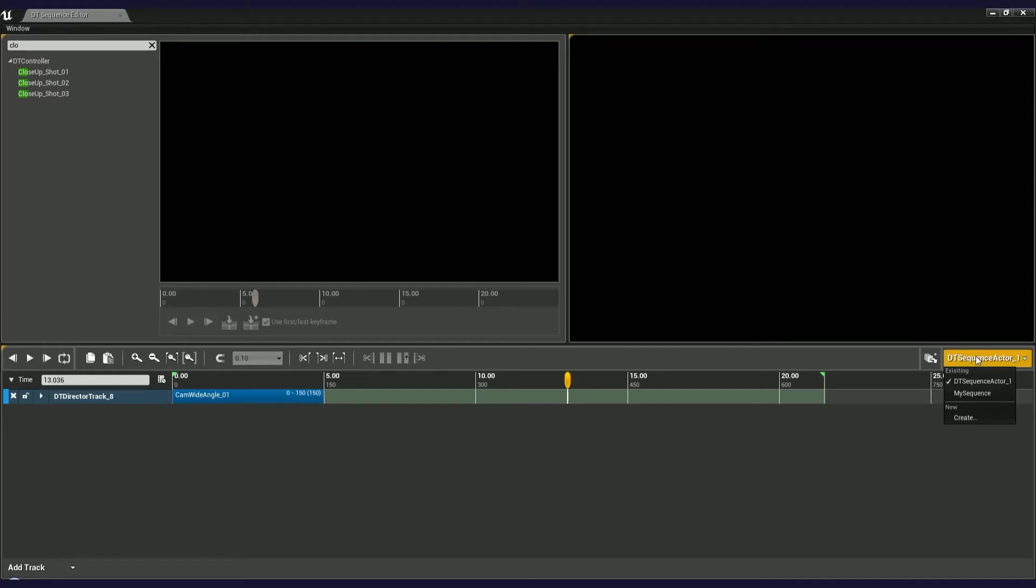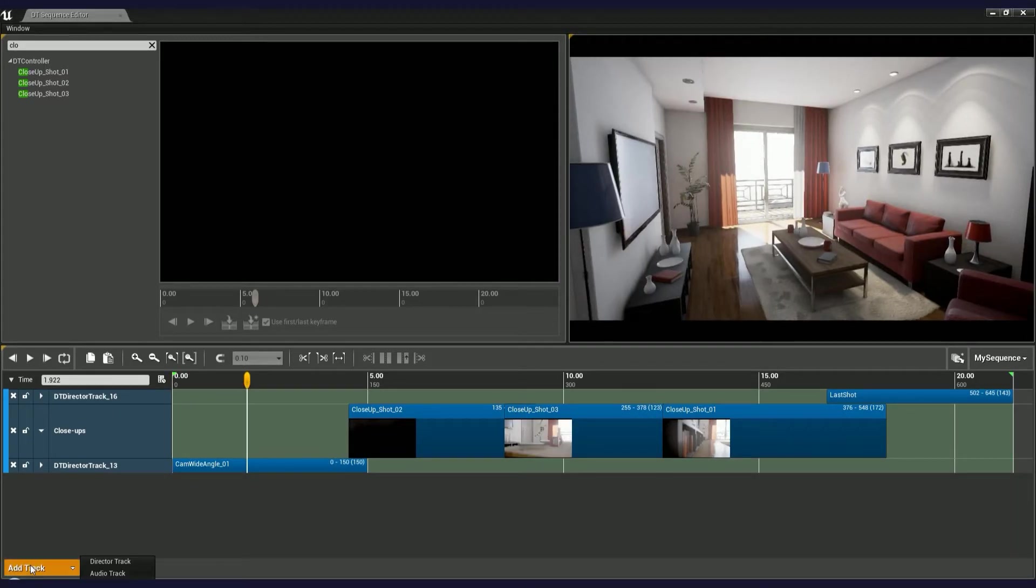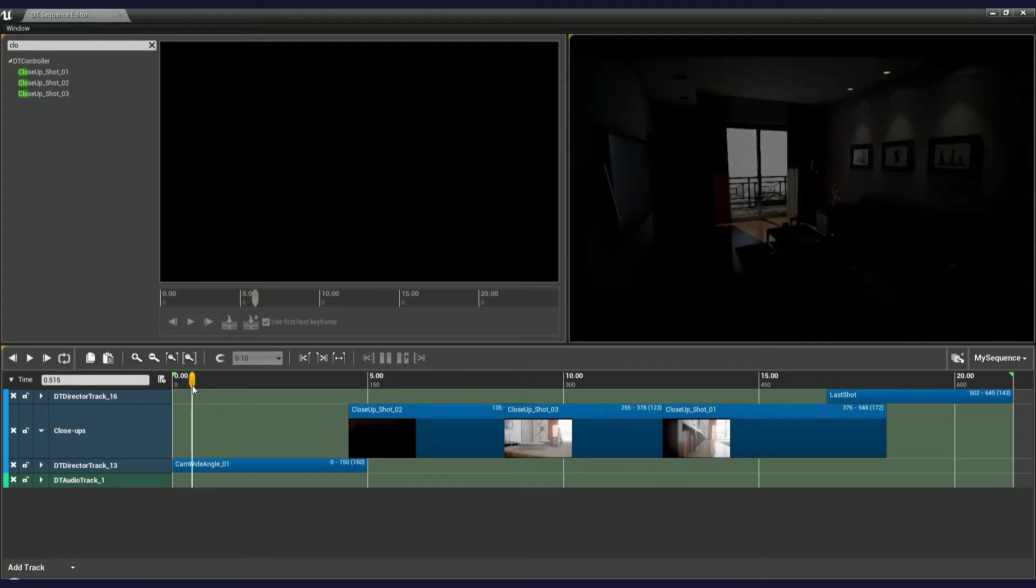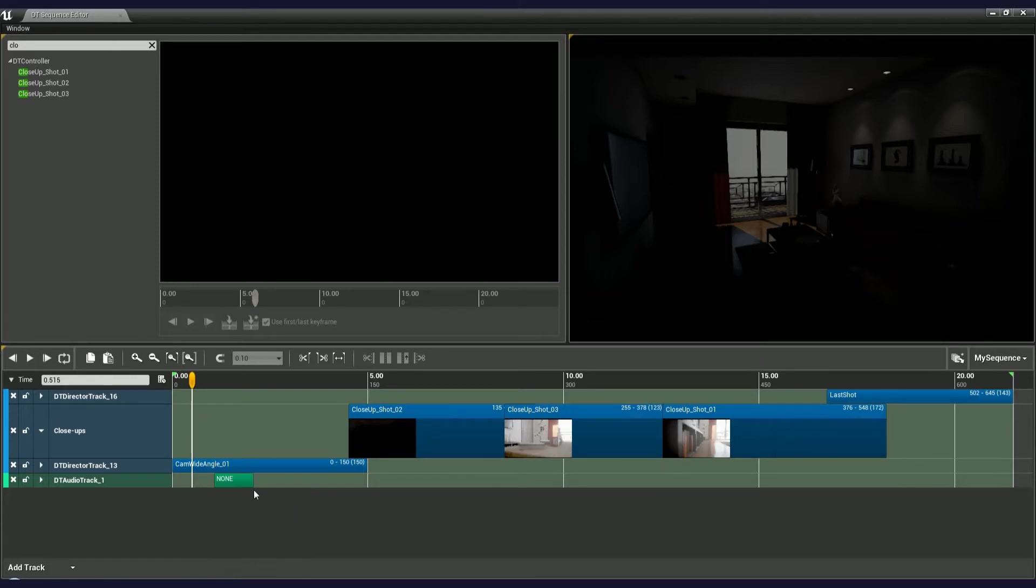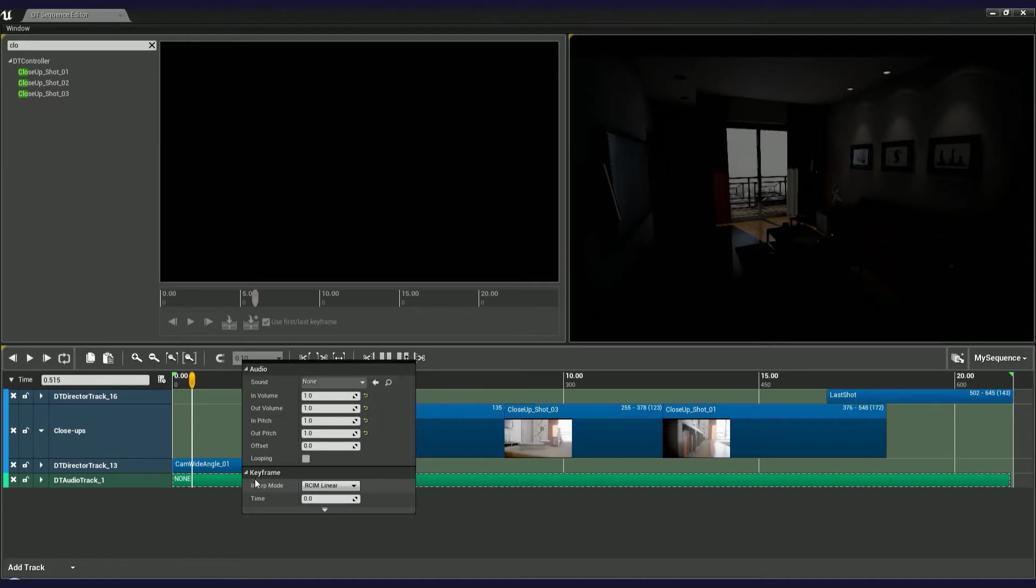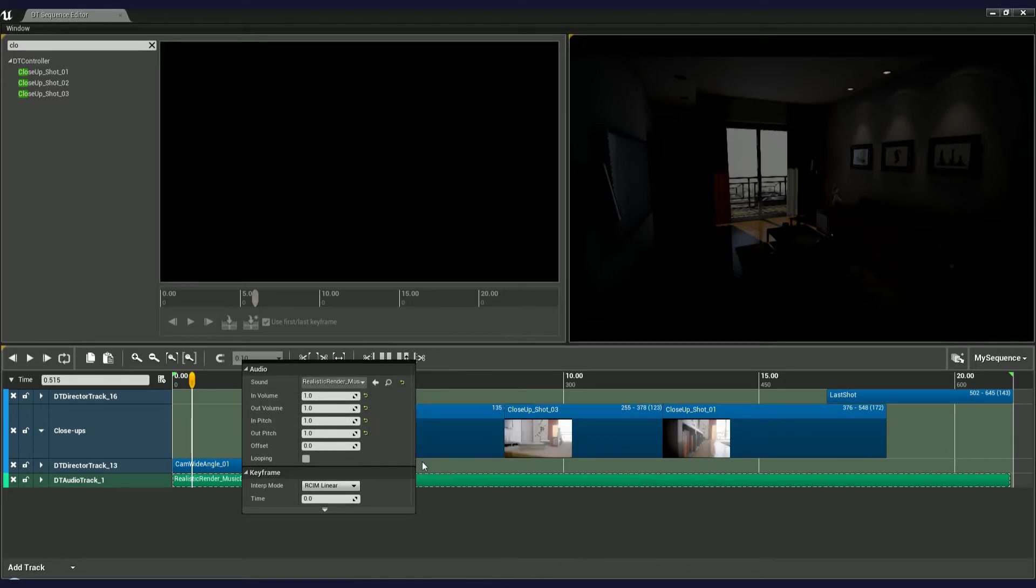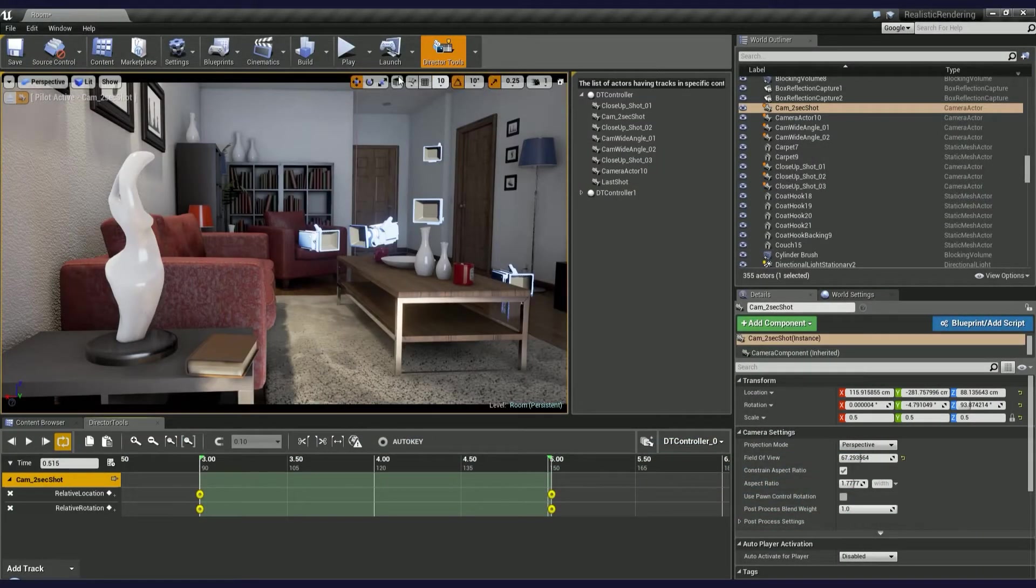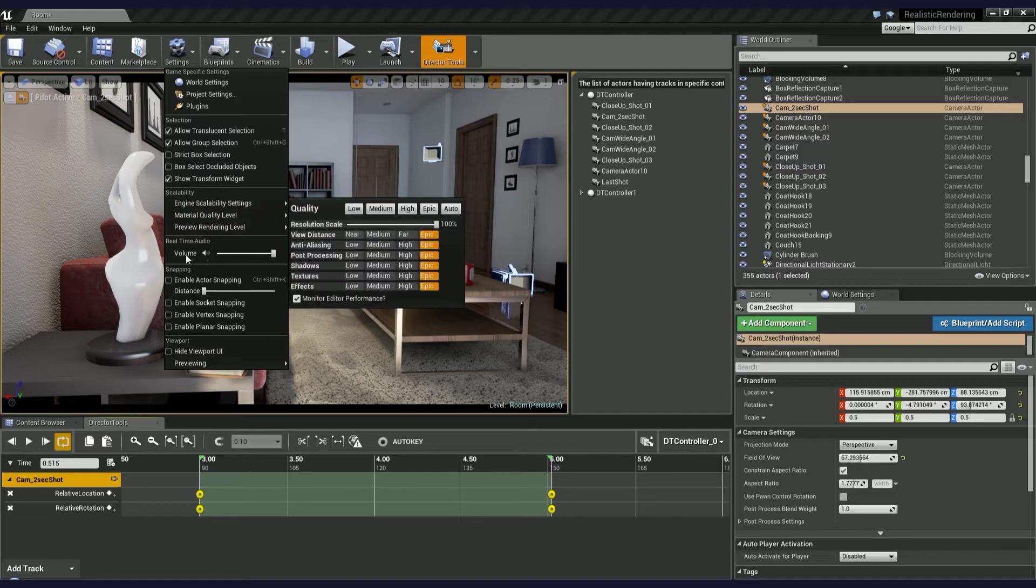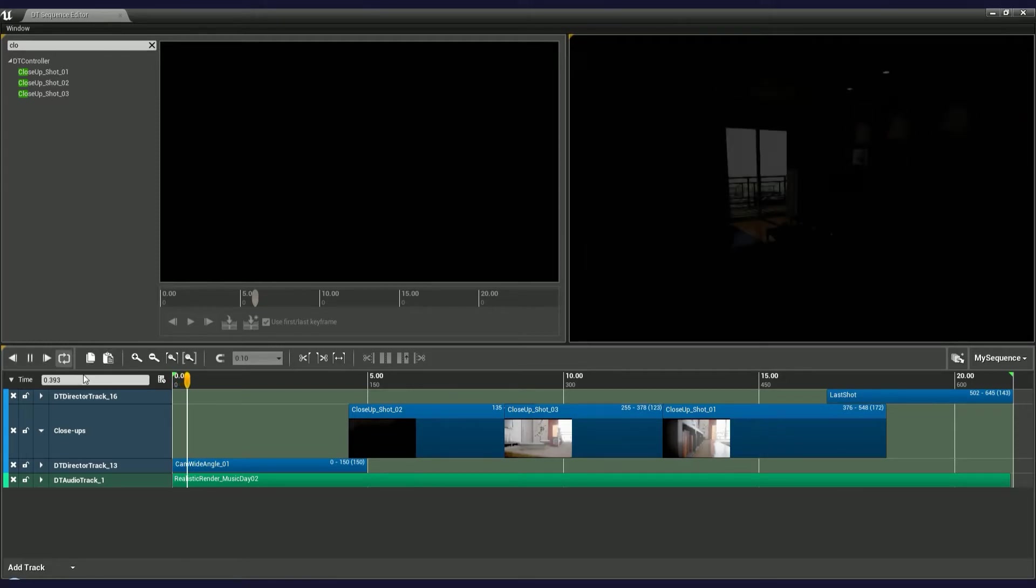Let me demonstrate a finished sequence. But before I hit play, let's add an audio track to it. Navigate to the bottom left-hand corner and choose Add Track Audio Track. Audio tracks have a different color and are placed below the director tracks. Right-click on empty space and choose Add Key. Now we just need to load a sound from the content browser. Double-click on the keyframe and choose this one. If you can't hear any sounds, you probably have real-time audio volume set to minimum. To change that, go to settings and grab the volume slider to the right. Let's play the final sequence.